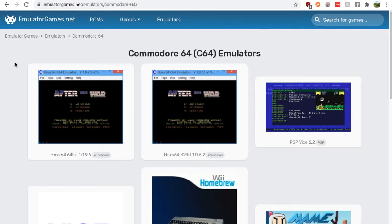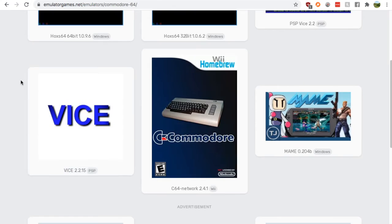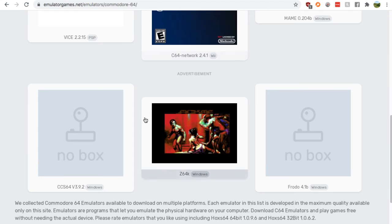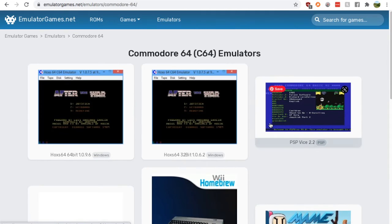You'll find yourself on this page once you click it. Now, there's multiple Windows emulators for Commodore 64.